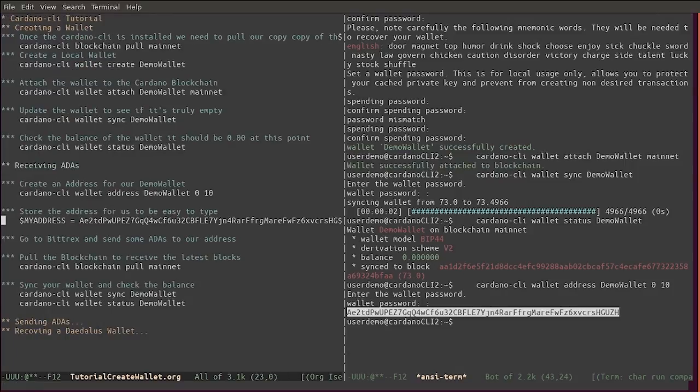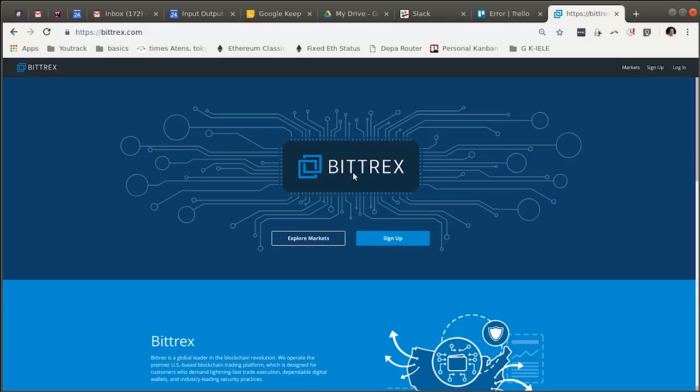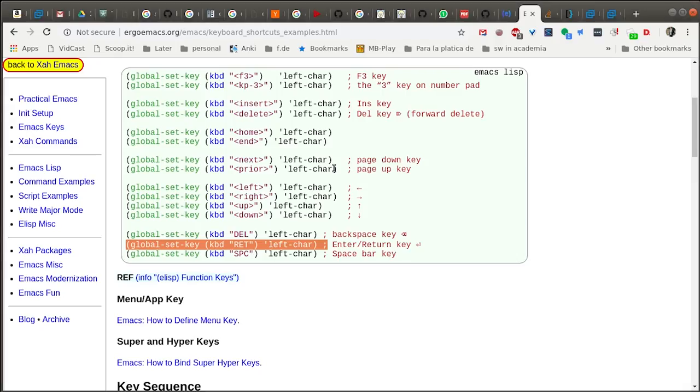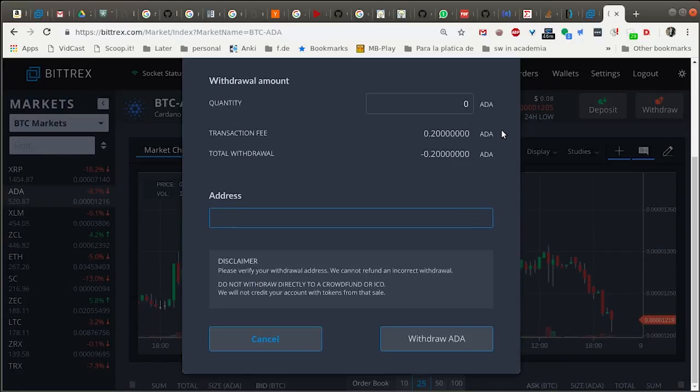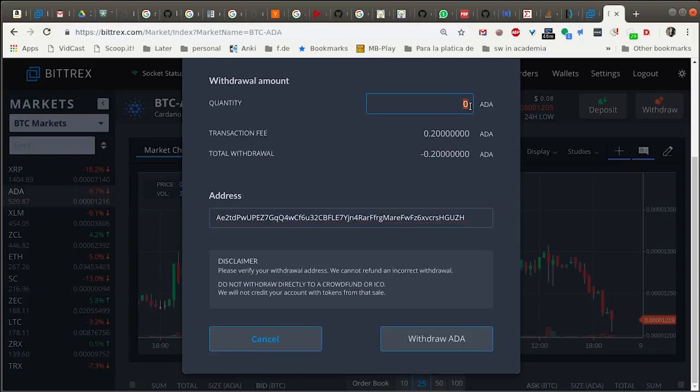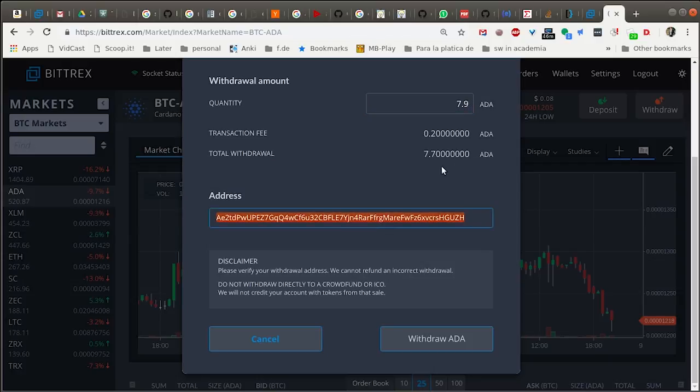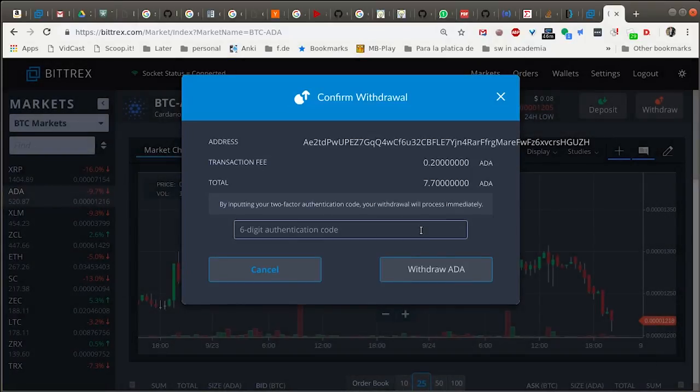Now with this address we can go and send it some ADA. For example, Bittrex is an exchange that supports ADA. We can go and send it. Let's see, I am going to send 7.9 ADA, which is going to be minus the transaction fee.